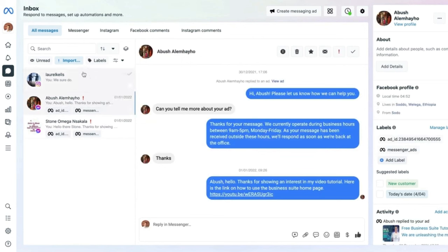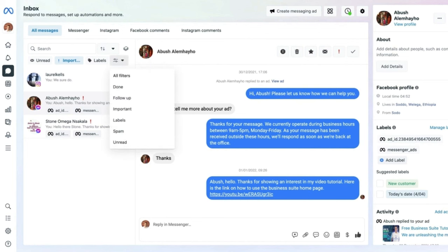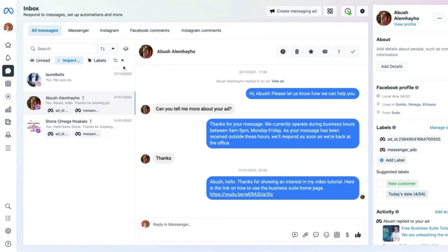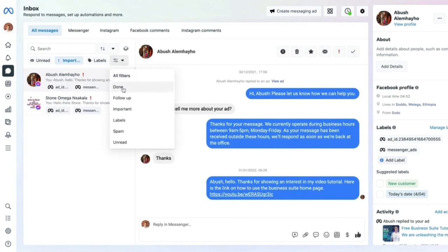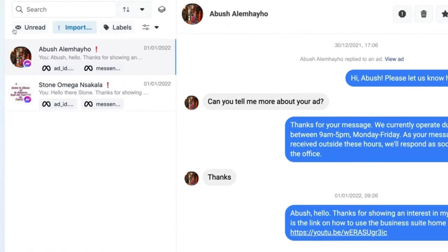Using the drop-down, you can filter messages by whether they have been marked as 'Done' — select the green tick button on a message and click 'Move to Done'. Selecting 'Done' shows all messages marked that way. You can also filter by 'Follow-up', 'Important', messages marked as 'Spam', and 'Unread' messages — all useful organizational filters.